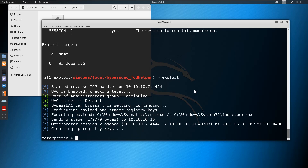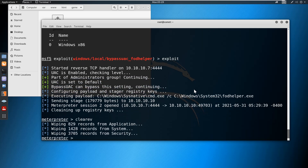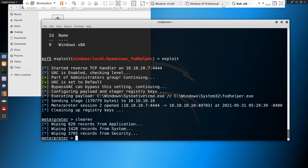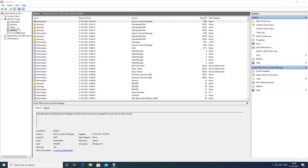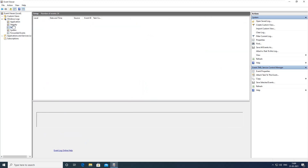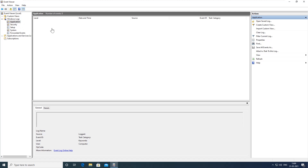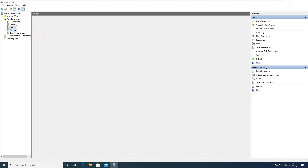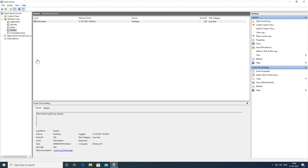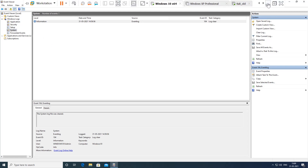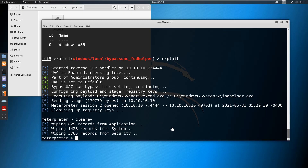The exploitation is done and the user access control has been set. Now we'll try to clear the event logs using 'clearev'. All the logs have been cleared and we can verify the same on the Windows 10 machine. The application logs are empty, the setup logs were not cleared, and the system logs were cleared. This is how we can perform privilege escalation and then clear the logs or clear the traces on the target machine.